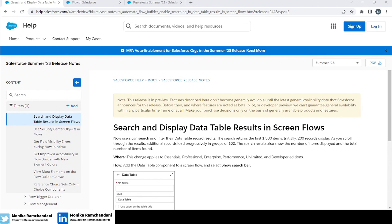Hi everyone, I hope you're all doing great. In today's video we'll learn about a really new feature that Salesforce has given us in the Summer '23 release — now we can search and display data in data table results in screen flows. Before the Summer '23 release, we had a data table feature to show data to users or let them select single or multiple rows, but now Salesforce has given us a search bar so users can search the data they want to select or see.